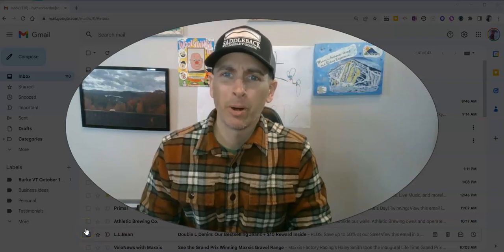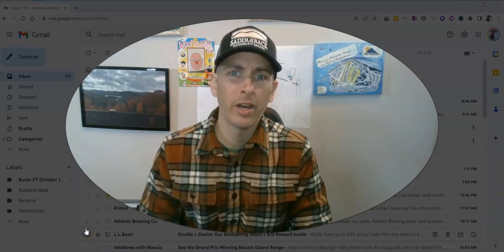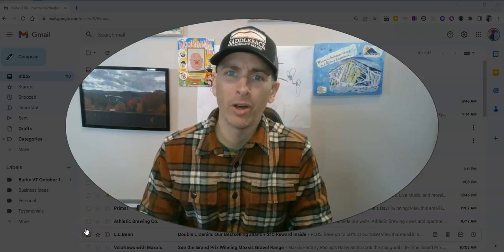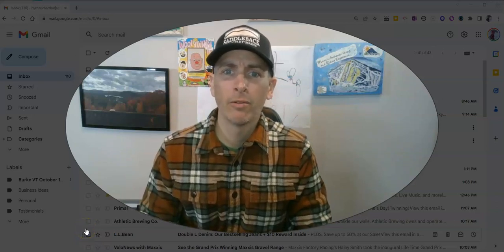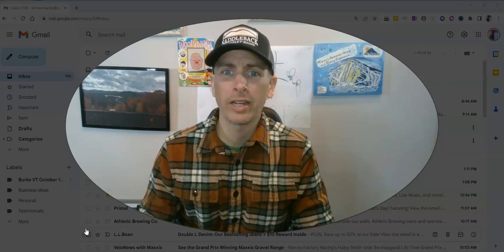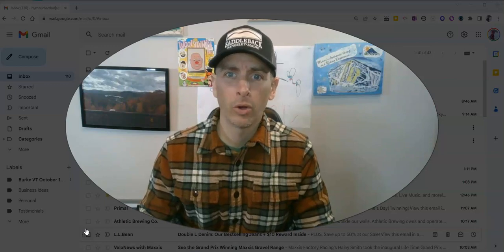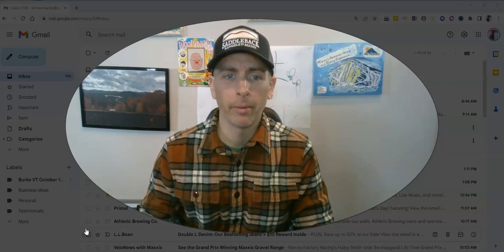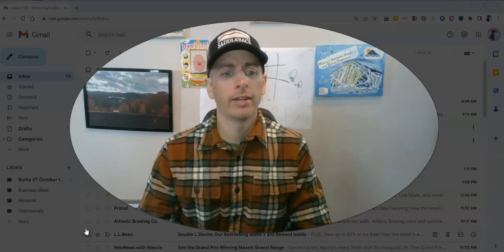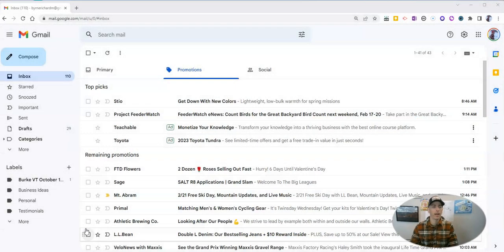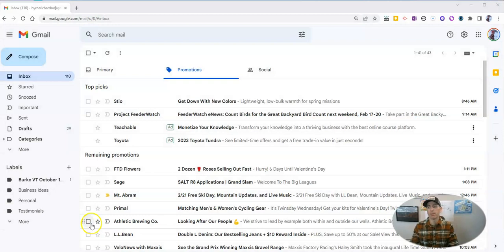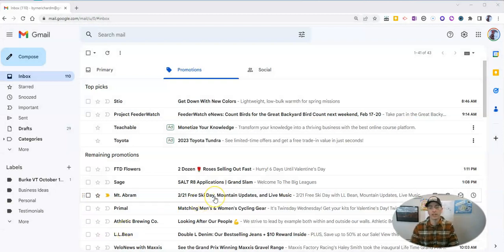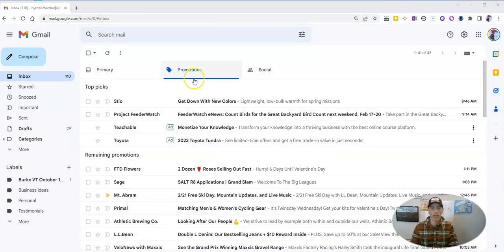Hi, I'm Richard Byrne. In this video, I'm going to give you a quick tip for sorting your Gmail. Let's go ahead and take a look here at my sample Gmail account and let's say I'm in my promotions tab.